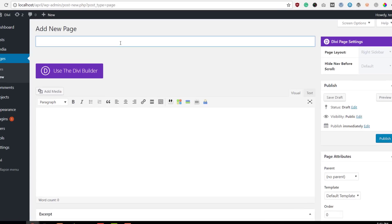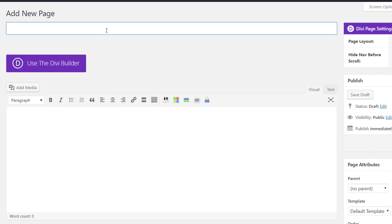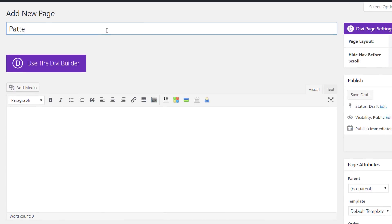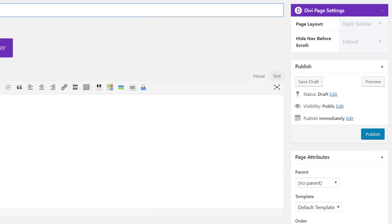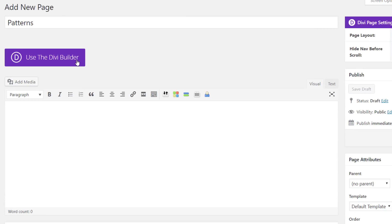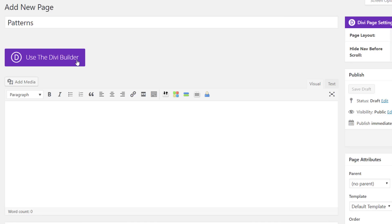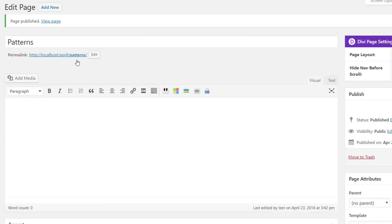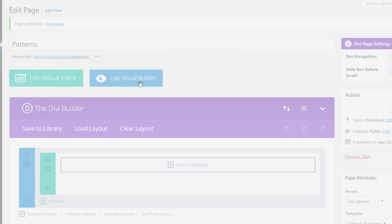The first thing we're going to do is add a new page, give our page a title, afterwards we're going to publish this page, enable the Divi Builder and switch over to Visual Builder right away.